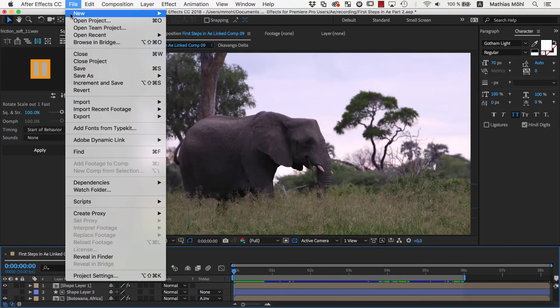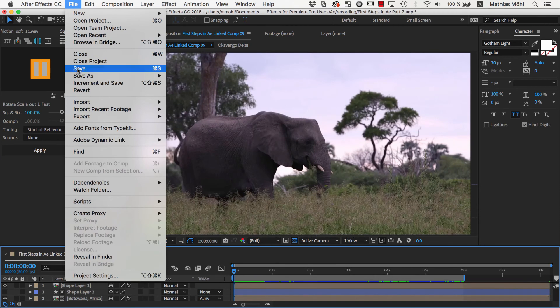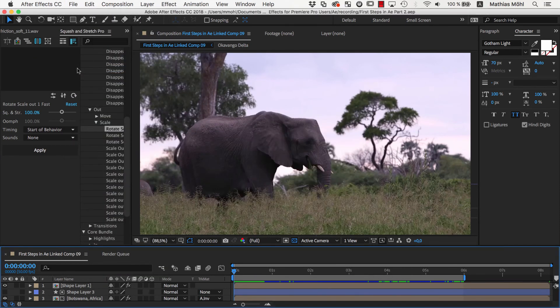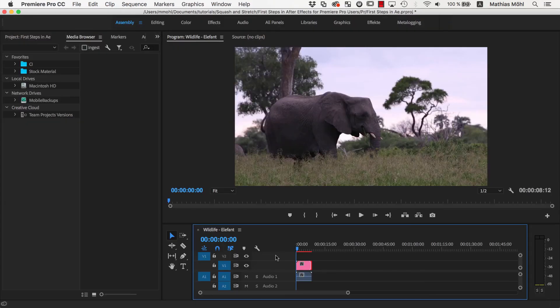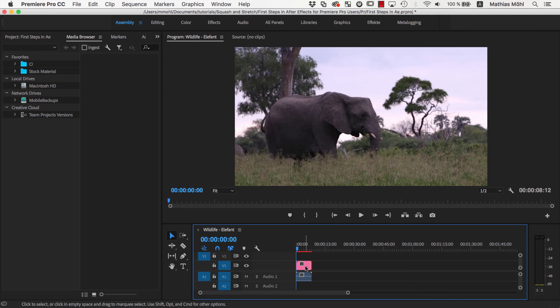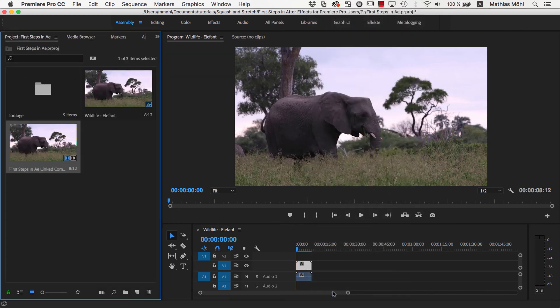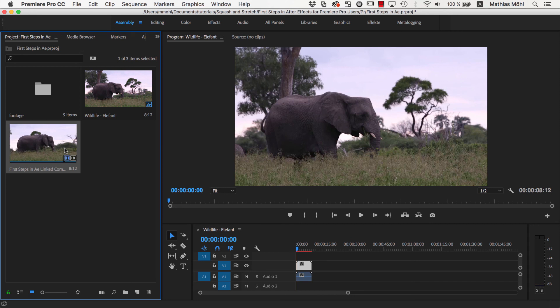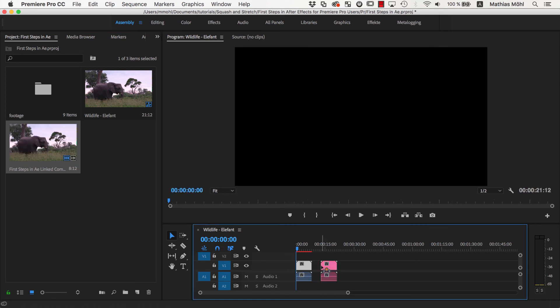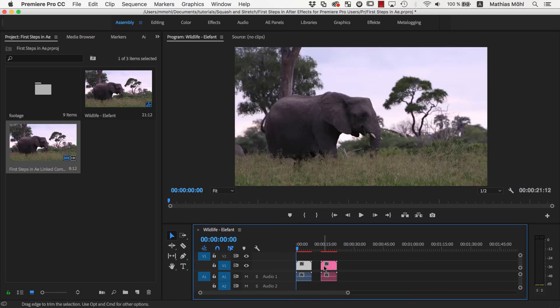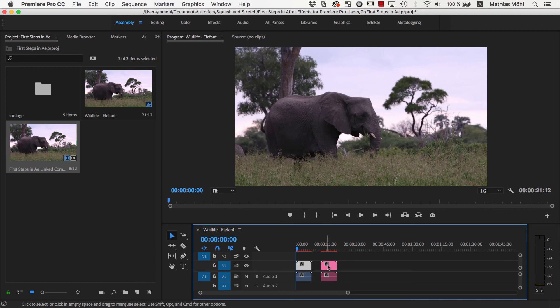Now if we go back to Premiere Pro, you will notice the sound effects are missing. This is because Premiere has only replaced the video clip by the After Effects composition, but not the audio clip. To fix this, we right click on the video clip and choose Reveal In Project to see the corresponding item in the project panel. Now we can simply drag it into the sequence a second time, and this time it comes in with both video and audio.